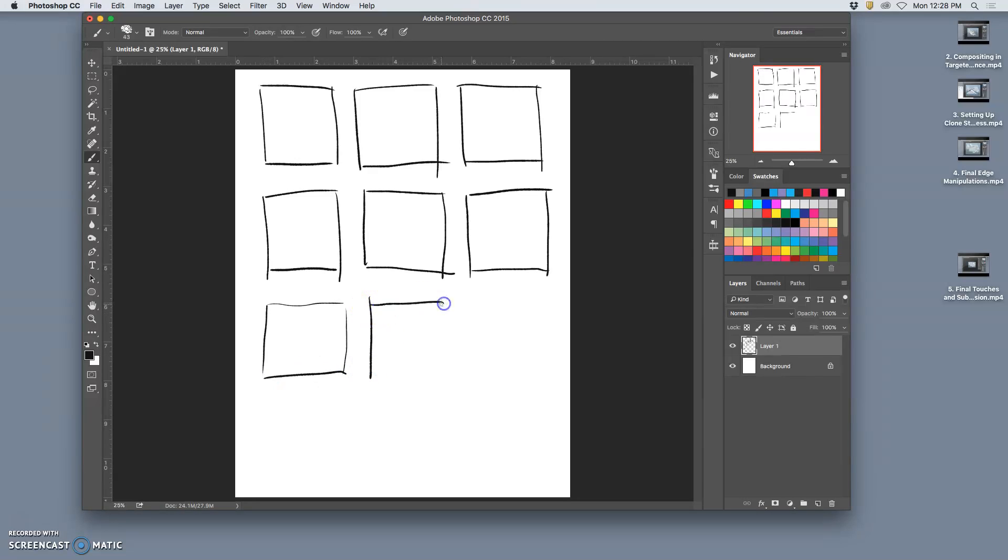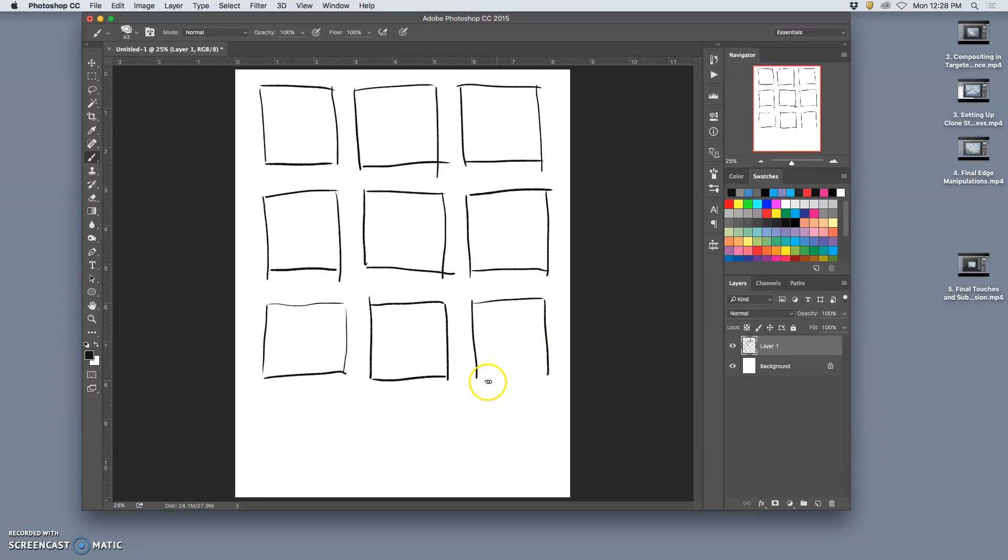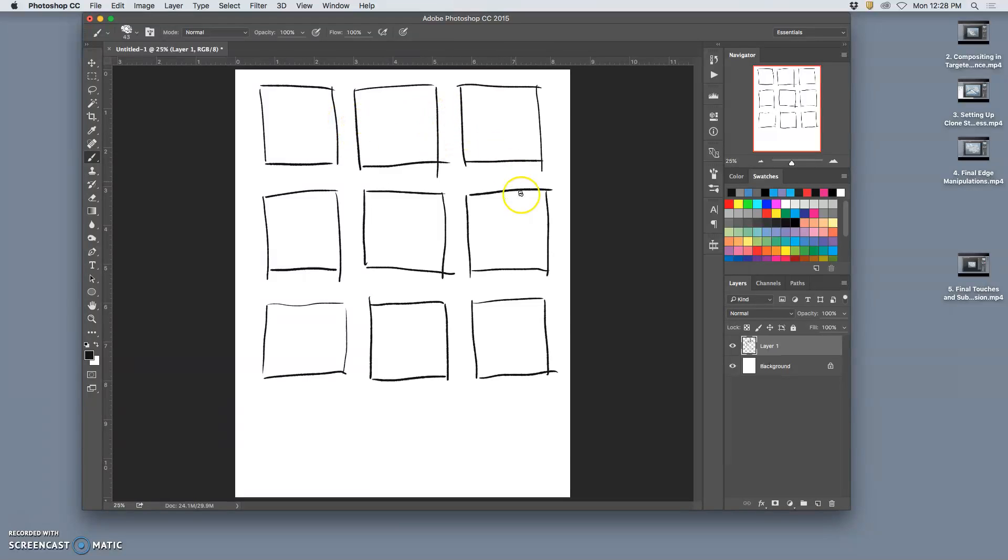And you can storyboard within a square, but then decide to do your animation in a landscape format or in a portrait format. But I'd like you to storyboard it this way. So, this is a three-on-three storyboard grid.